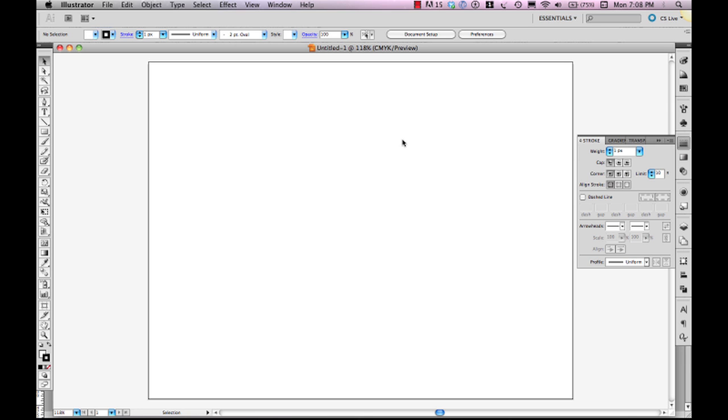what we have is the pen tool, which we find right over here on our toolbar. And we have the direct selection tool, which is the white arrow tool.